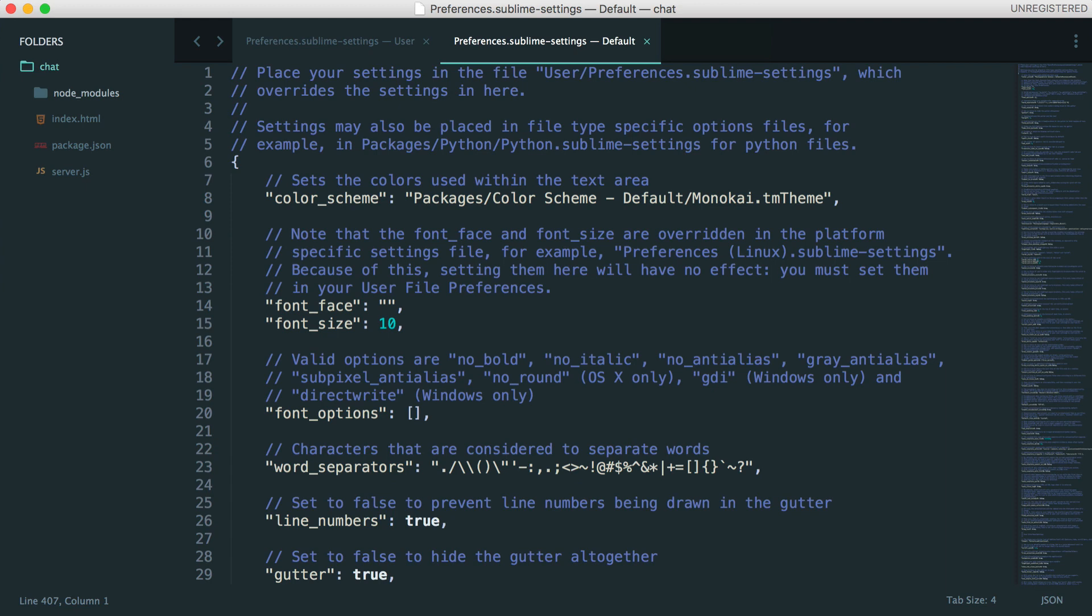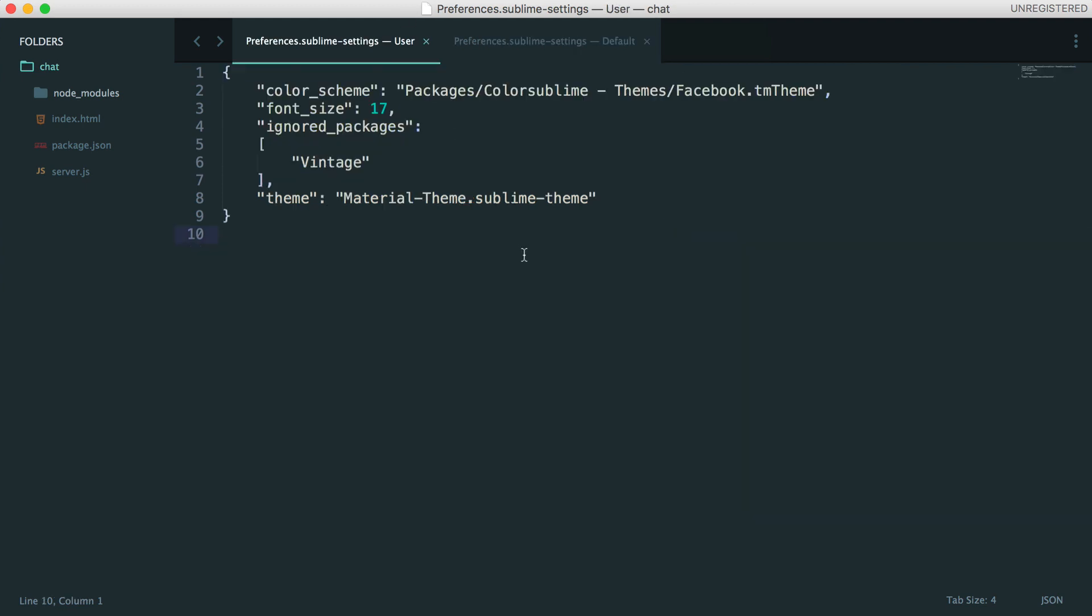We're going to modify our preferences file to the settings that I use. But of course, you can go and tweak these to do whatever you want.